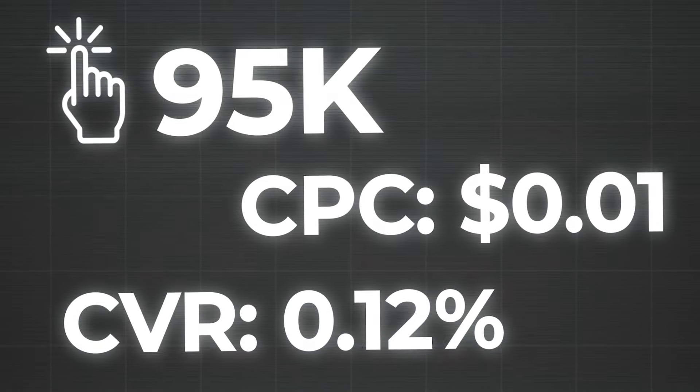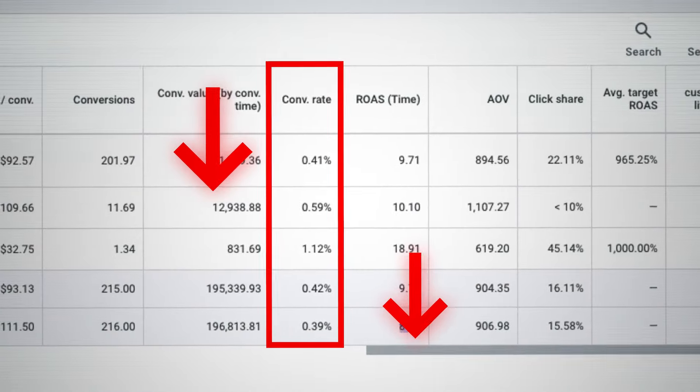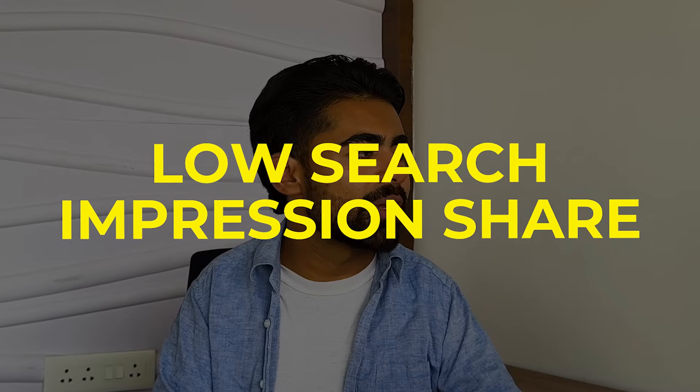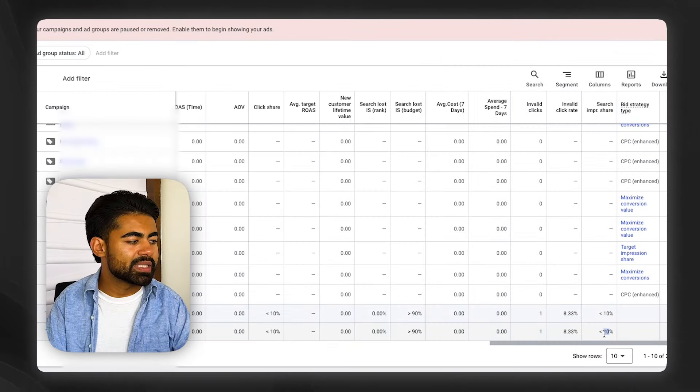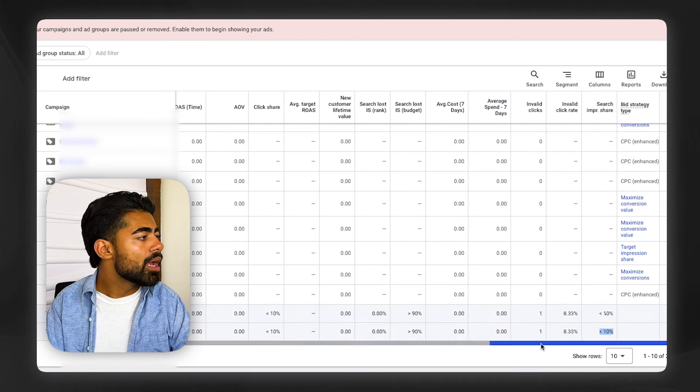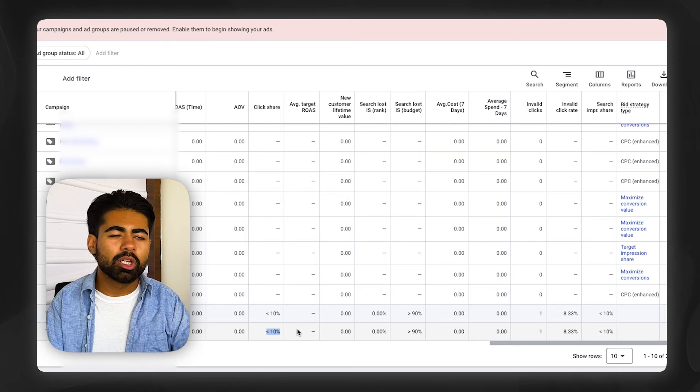The second biggest sign is getting a lot of traffic with low CPCs but very low conversion rates. This is a direct indicator that your ads are targeting window shoppers, which leads to a low conversion rate. The third biggest sign is a non-existent search impression share. For the brand with $10 average CPCs, their search impression share is less than 10%, and click share is also less than 10%. If your numbers are this low, the audience you're targeting is not ideal — you're not bidding high enough, or your product feed and foundation are too weak.